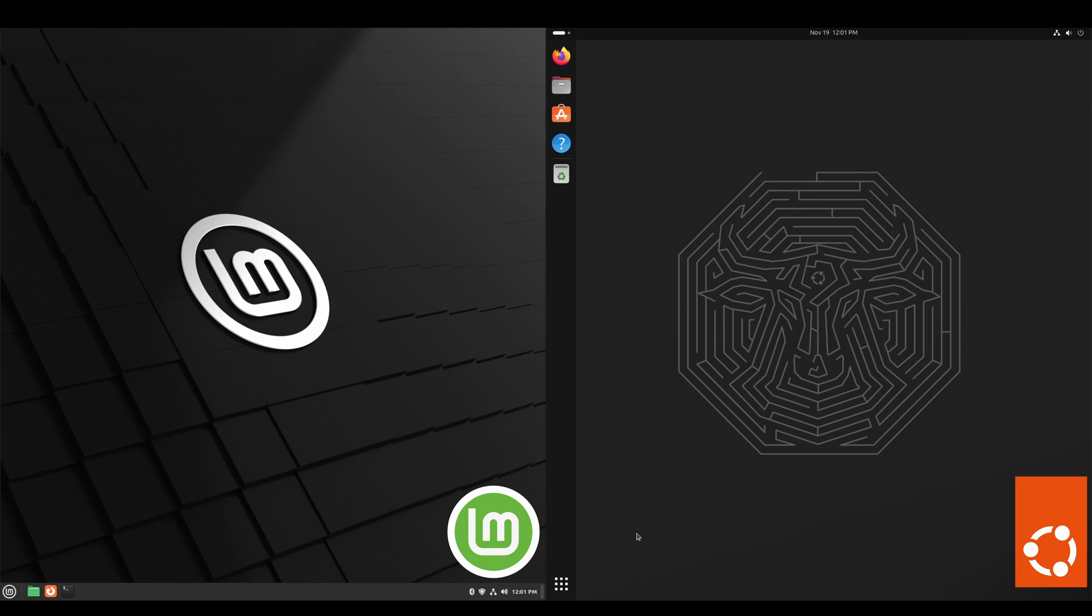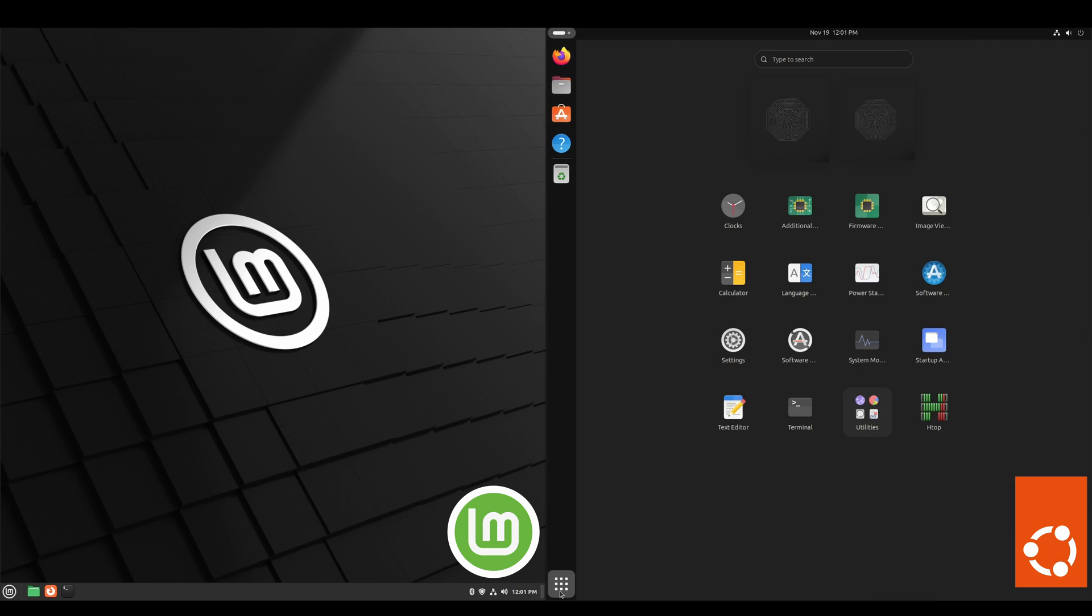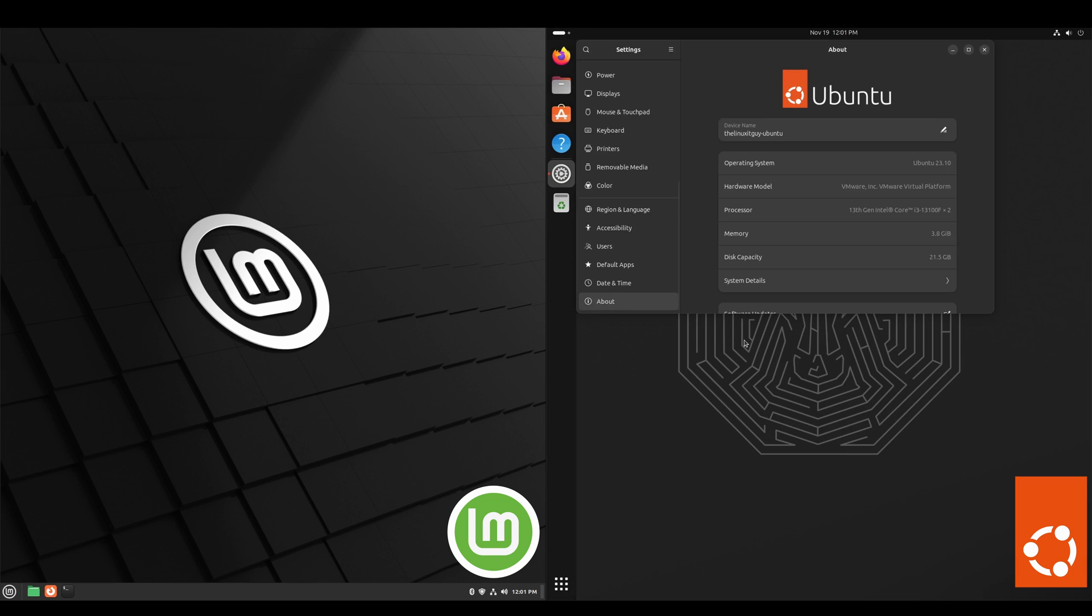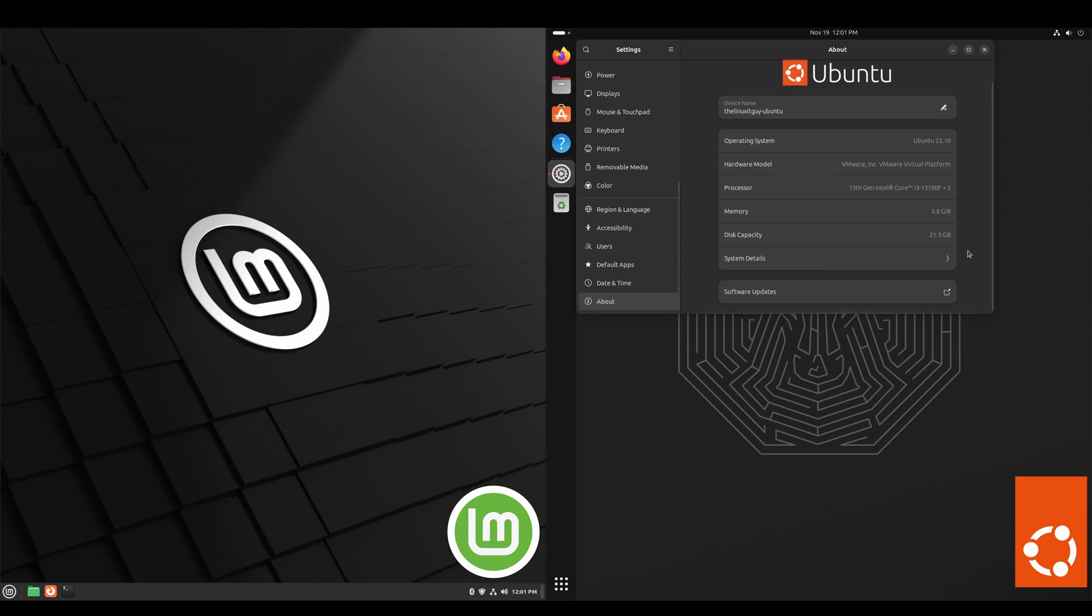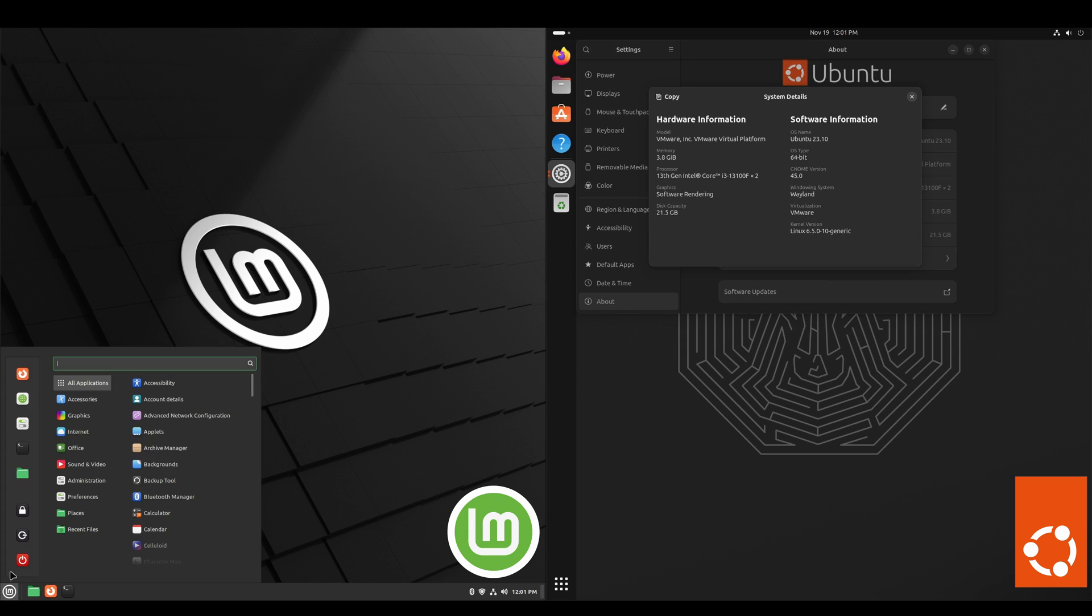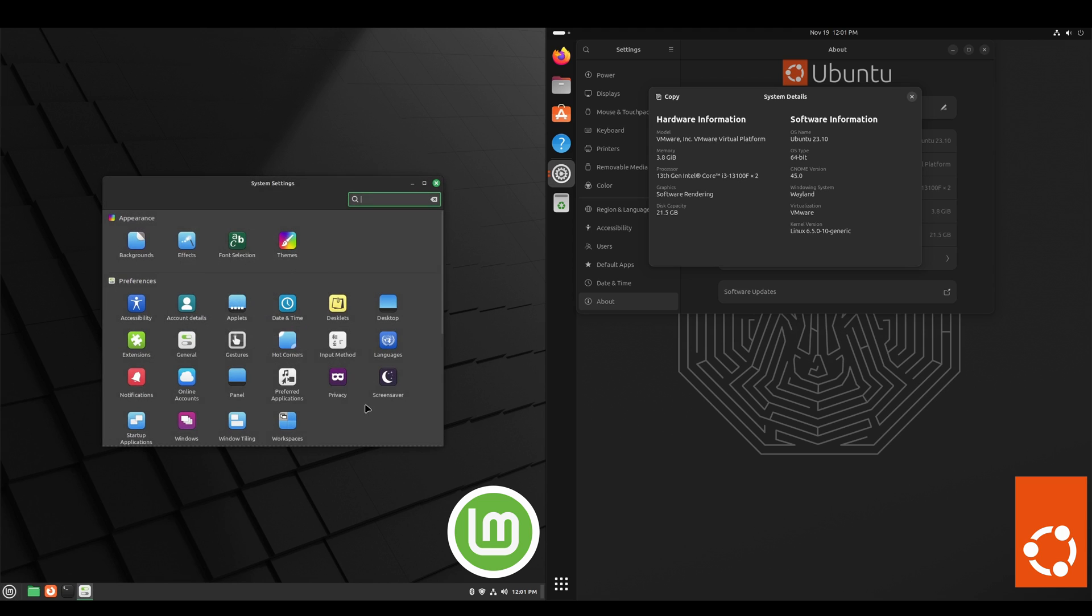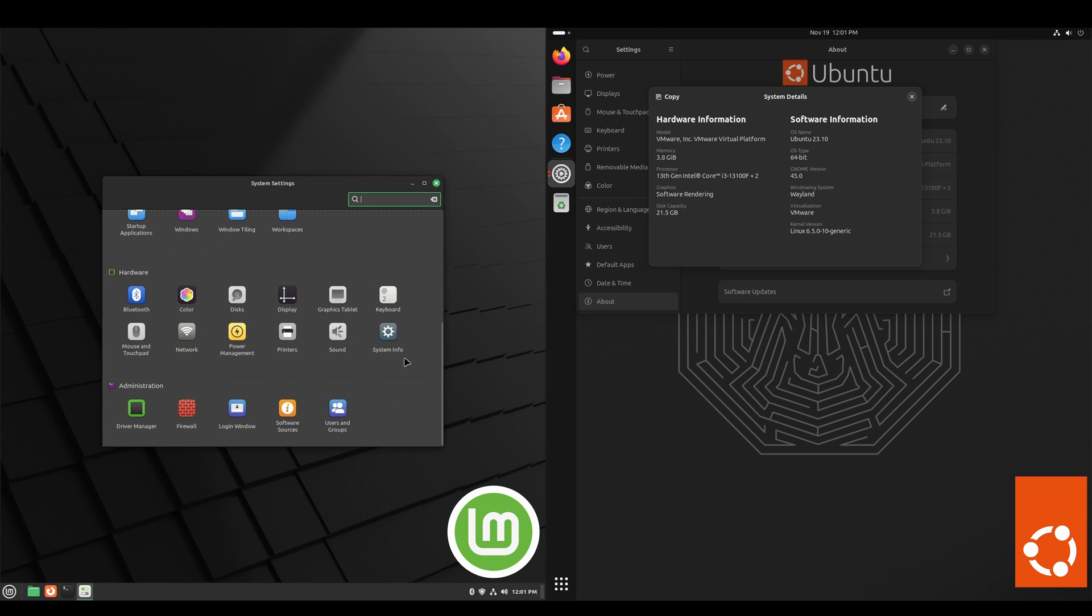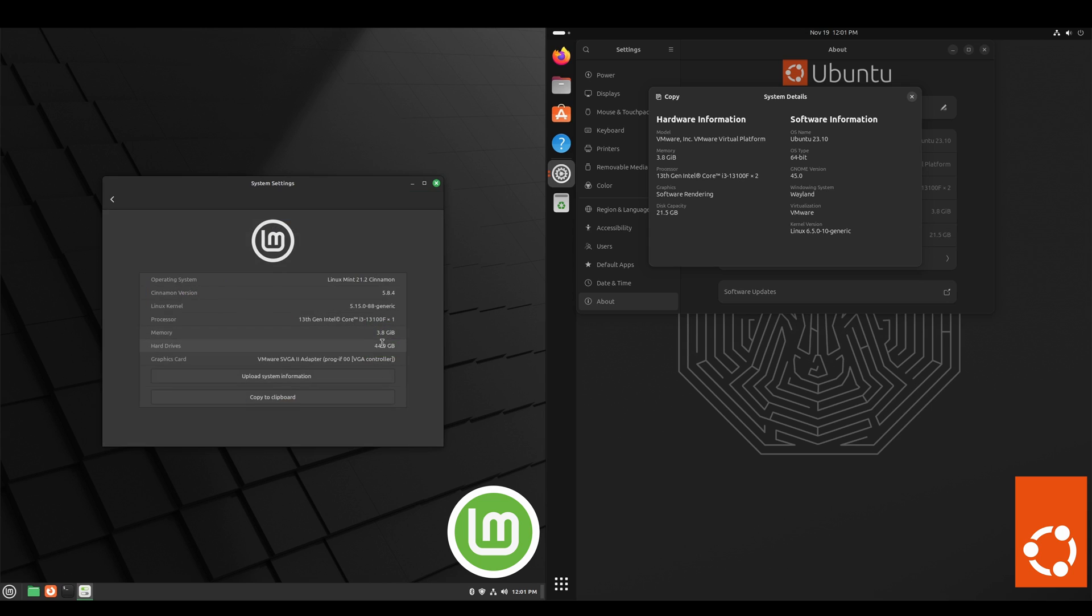And now we'll take a look at system settings. So scroll to the bottom under settings, and there's a system details dialog. And then in Linux Mint, system settings, and then you'll scroll to the bottom of that, and it's system info.